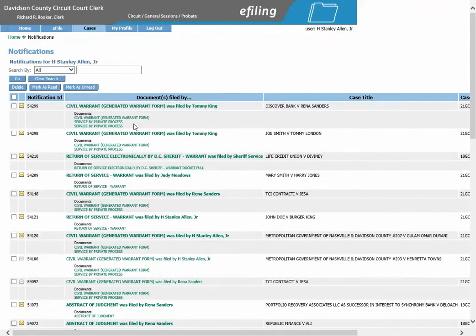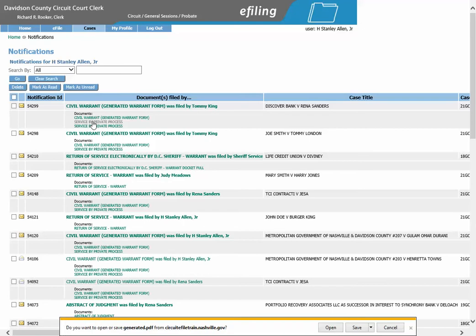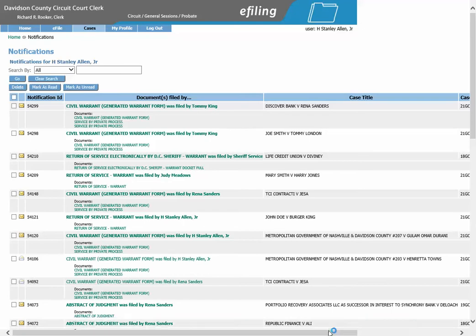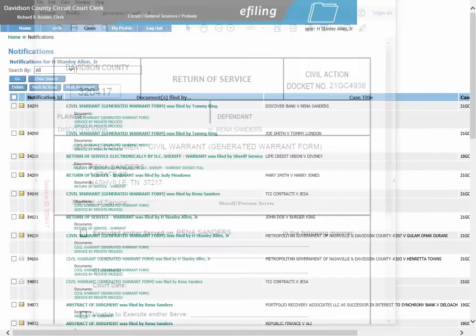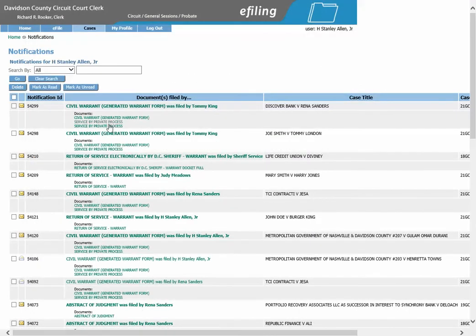You will also need to print out the return of service document for each defendant. You will do so by clicking on the service by private process link. It will open up and you will print it out. You will do the same for the second defendant.